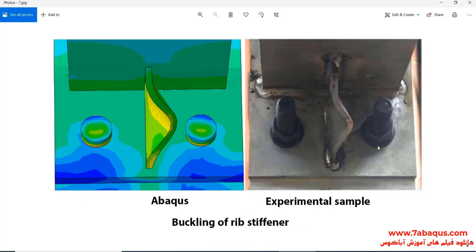In the next picture, the buckling of the rib stiffener in the Abaqus software and in the experimental sample can be observed. The Abaqus software results and experimental results have all been well conformed together.